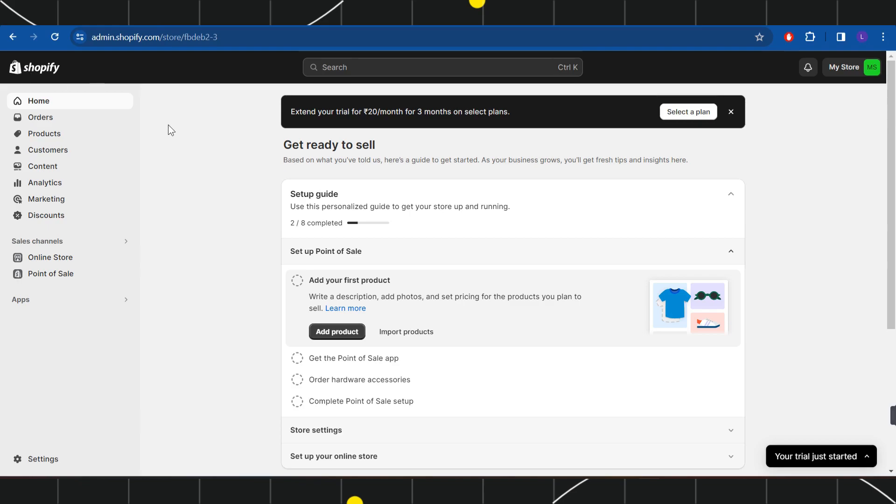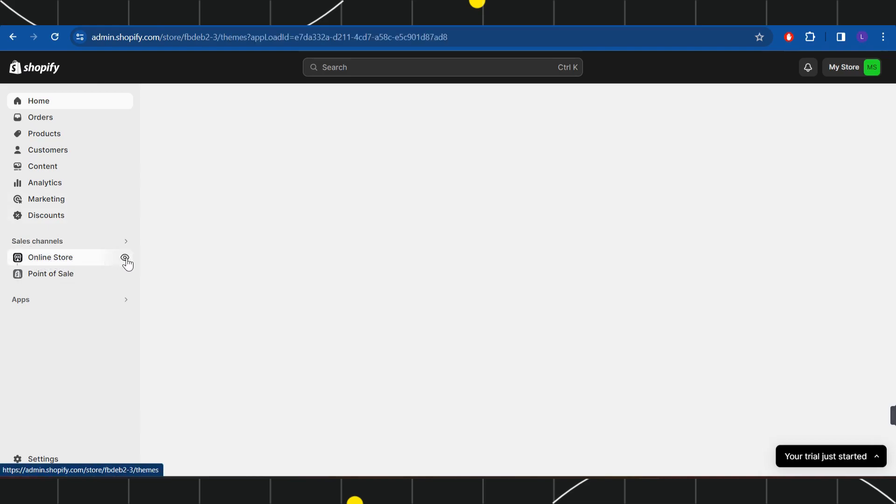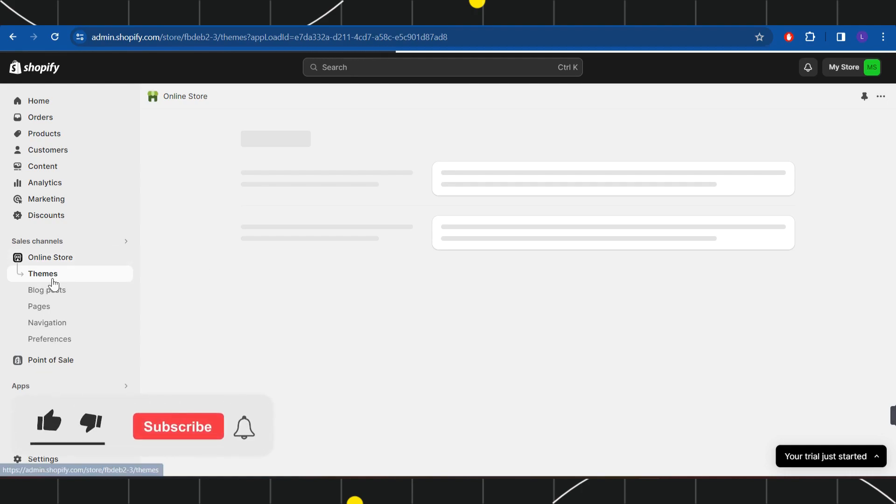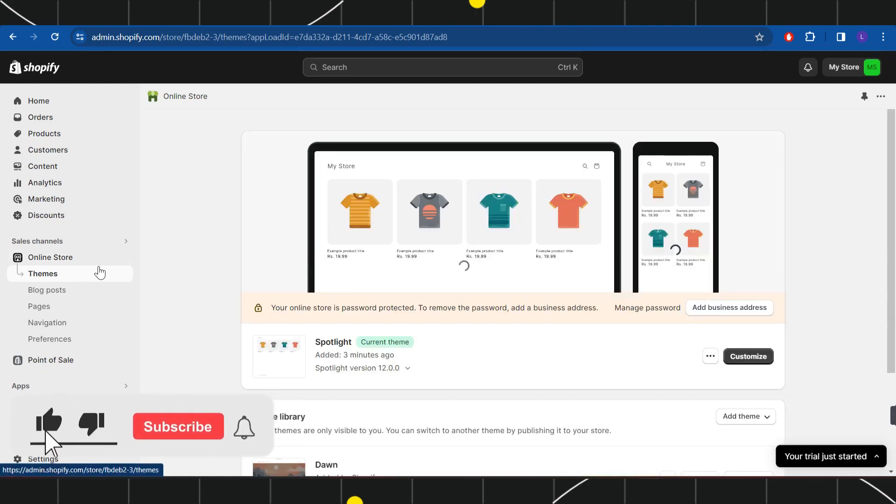Now once you have successfully logged in, you need to navigate and you need to click on this online store option in the left hand side, and here you will have to select Themes.